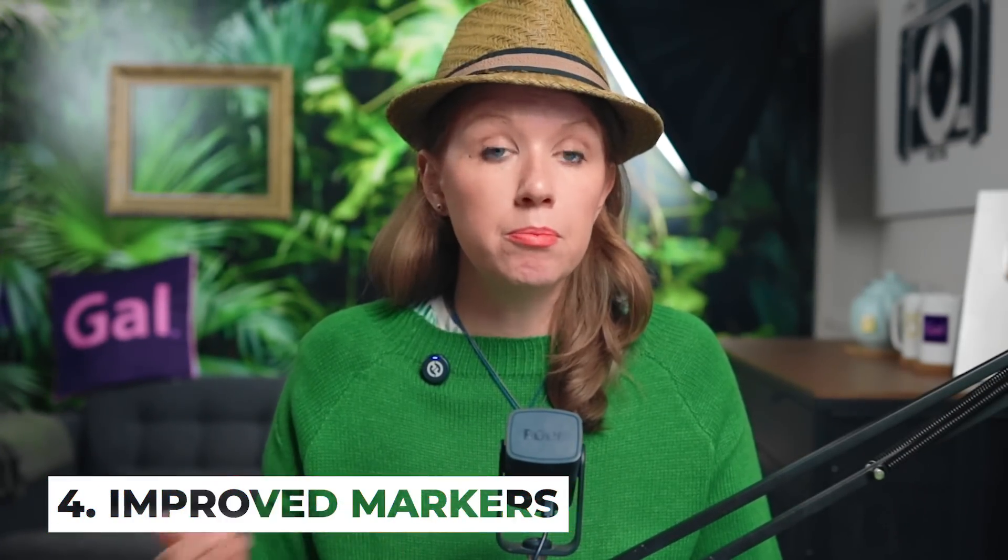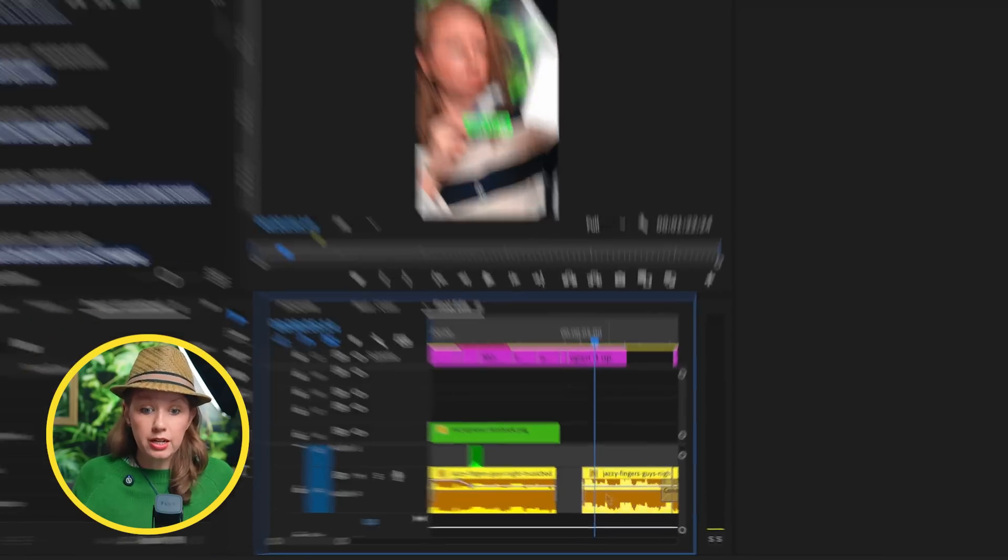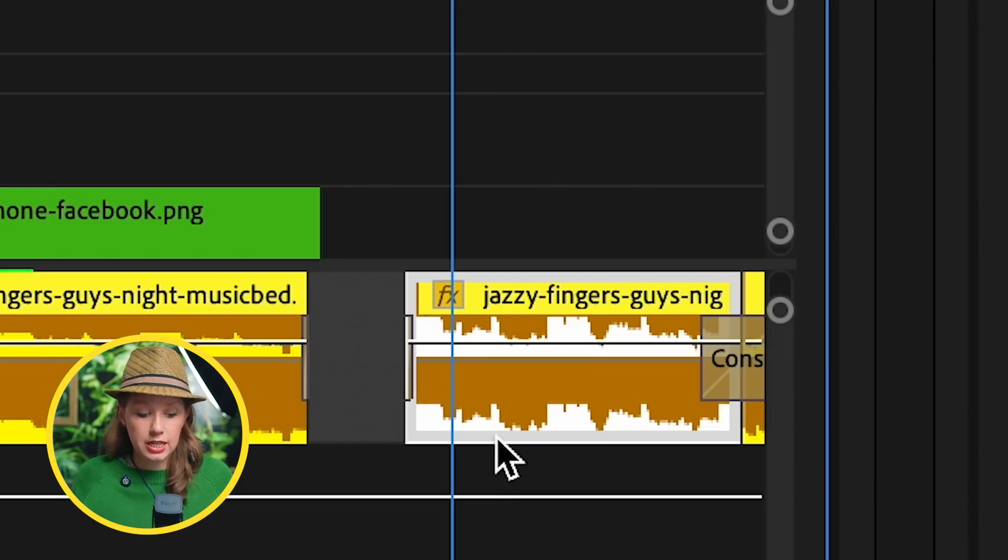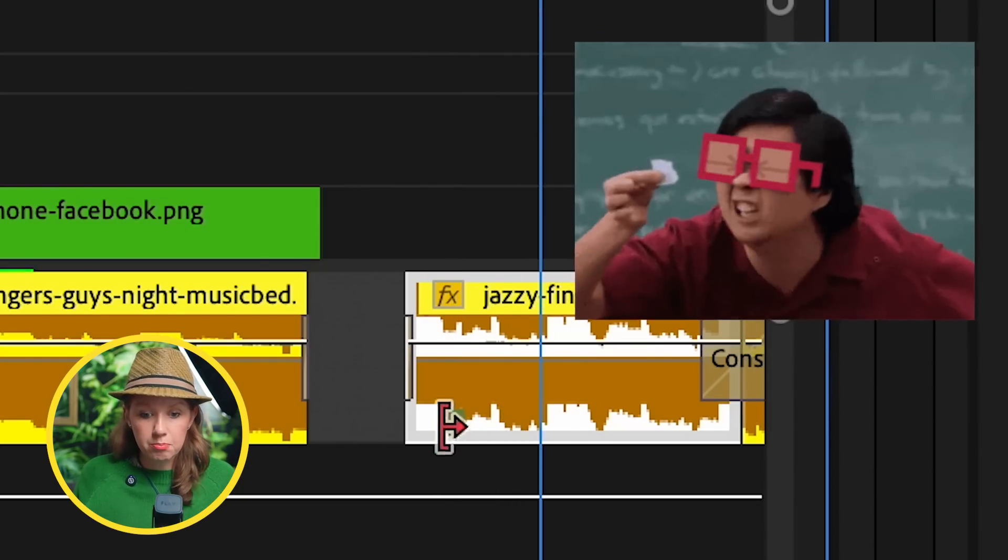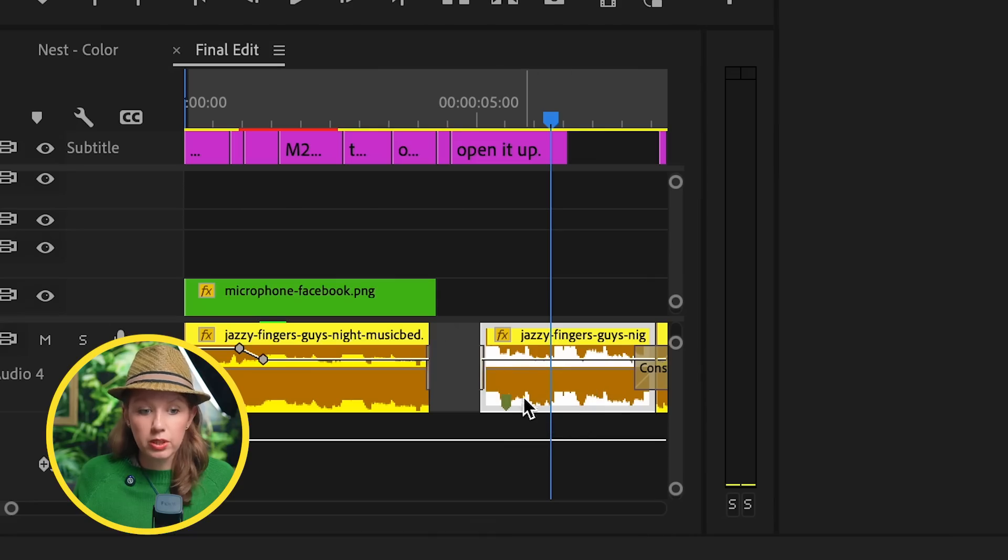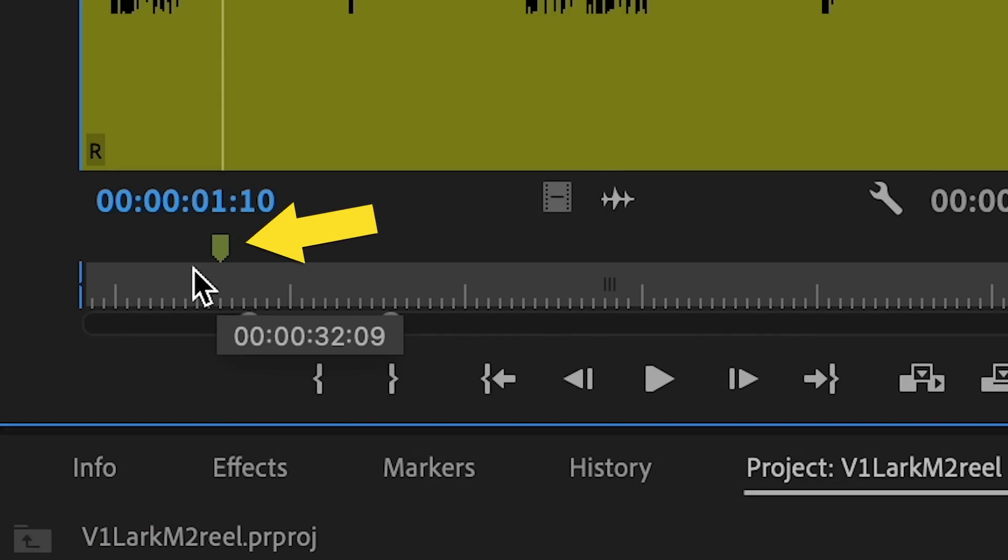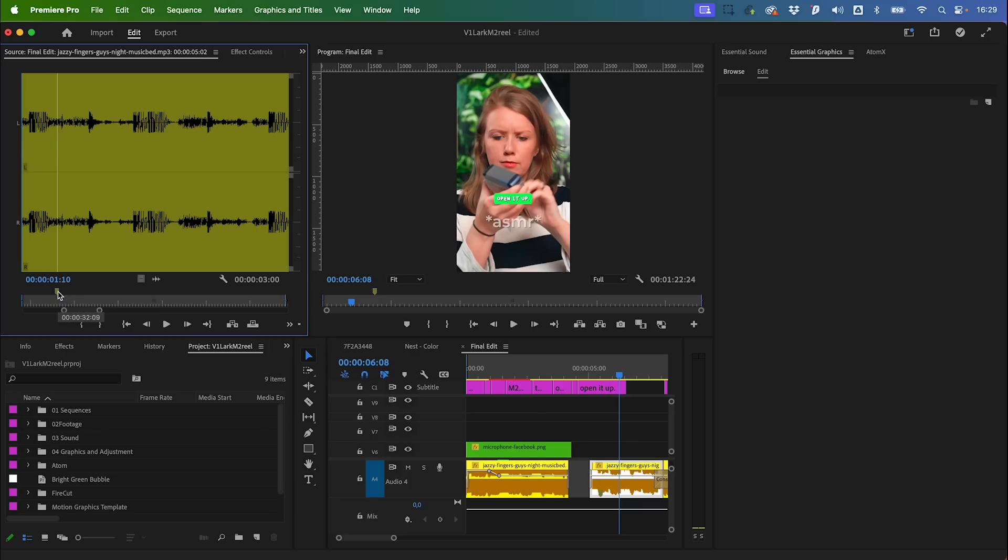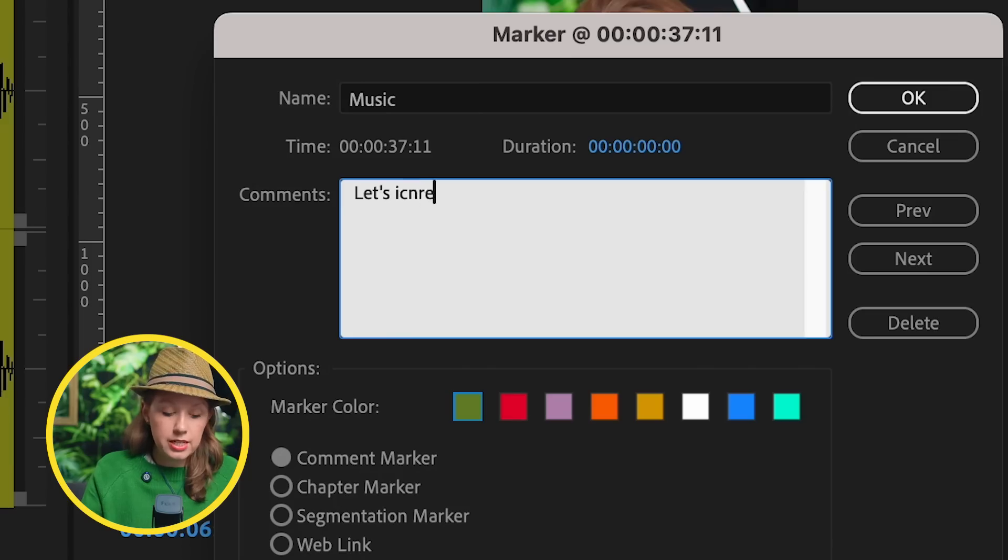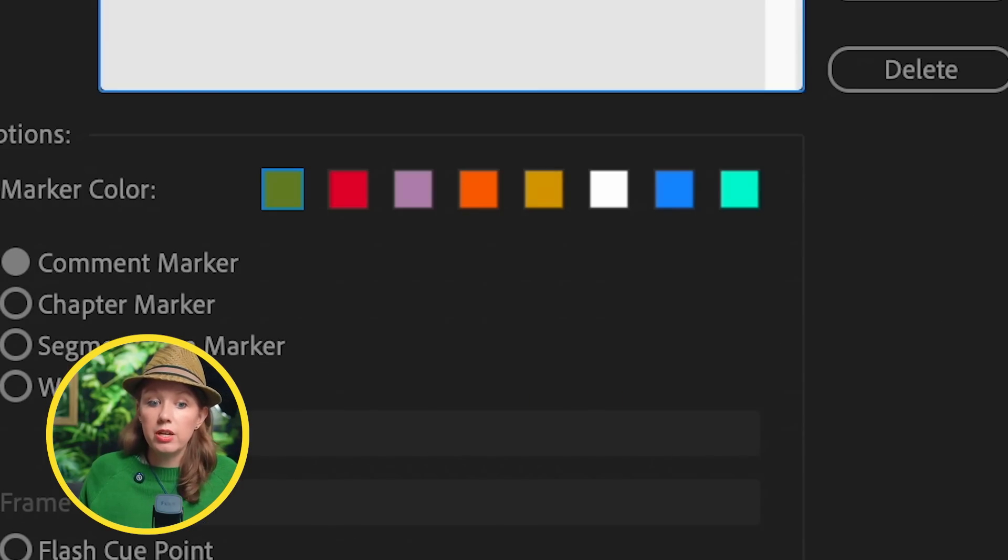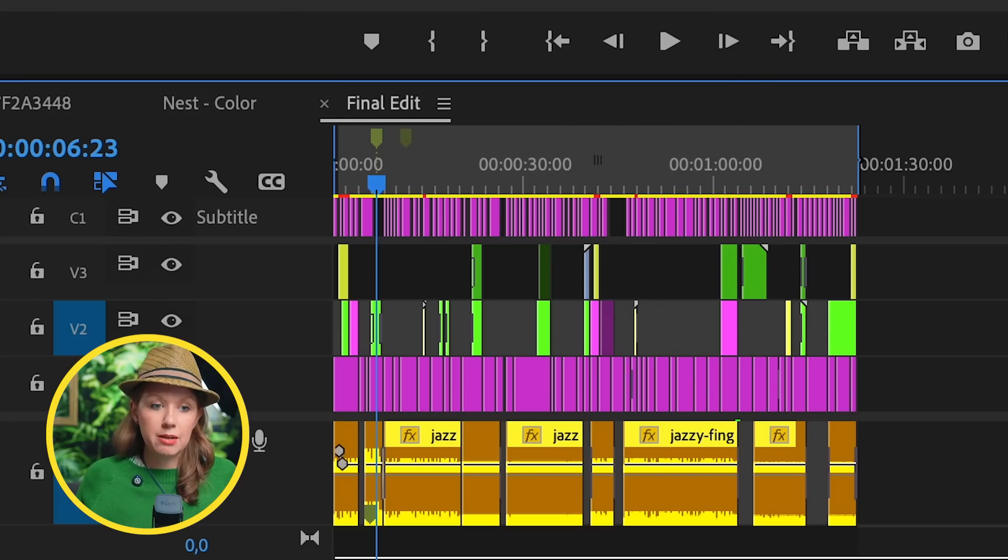One thing that is improved now is improved markers. If you didn't know yet, for example this music track, I select it and I press M, you can see that a little marker was left here. If I double-click on this, you can see the marker here in the source panel which displays that audio. If I double-click on that, I can leave a note on here. I can just call this 'music' and let's say 'let's increase the music track.' And you can also give it a different color if you want.